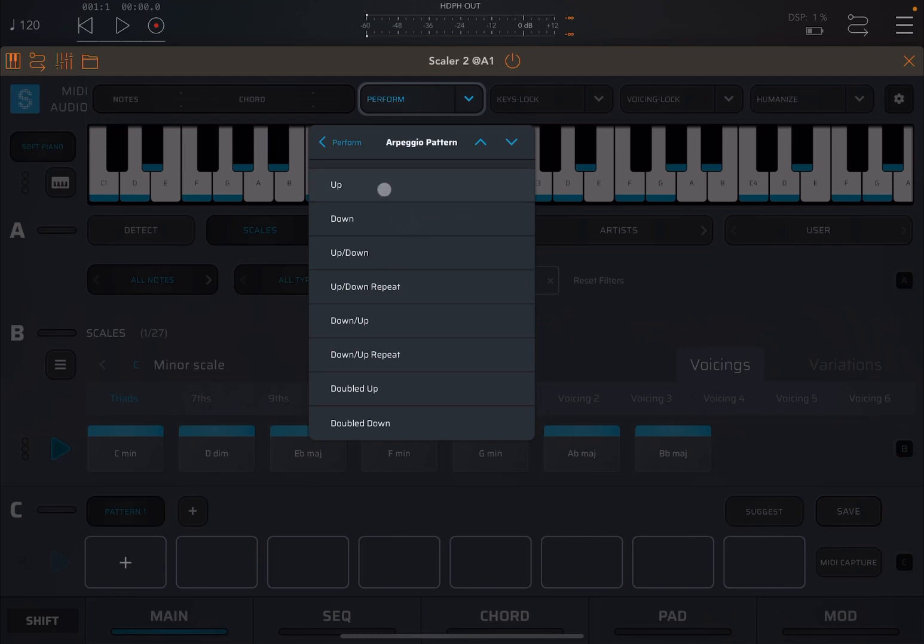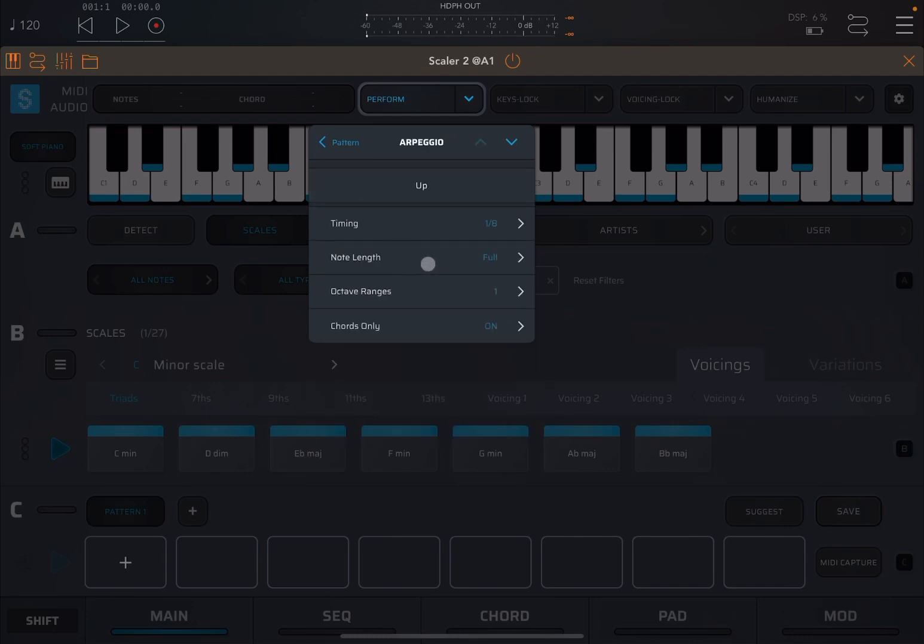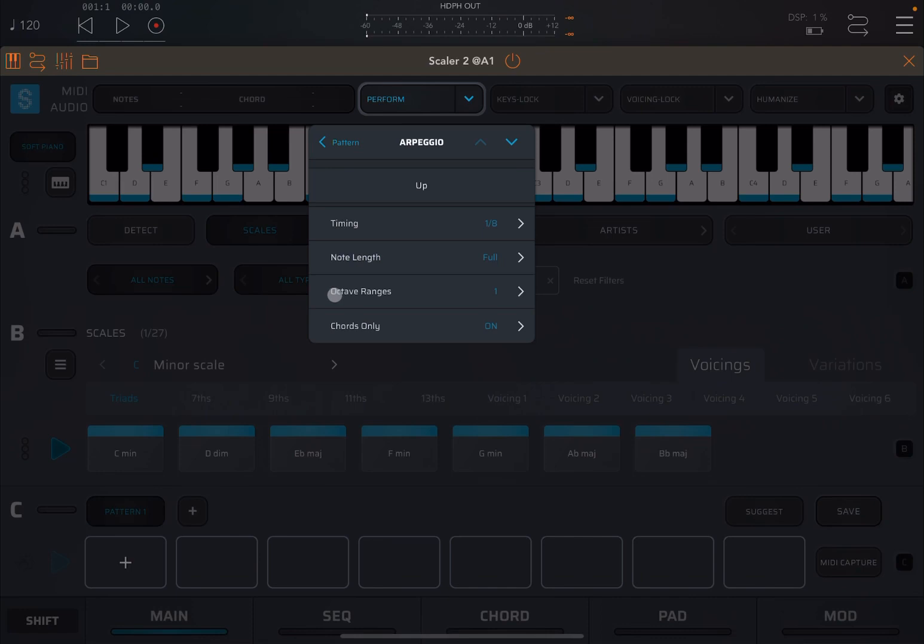So let's say that we go only up, and then you go into this screen where you can select the timing, the note length. If you want to make sound more staccato or less, like the gating, the octave range, if you want to go up more than an octave.